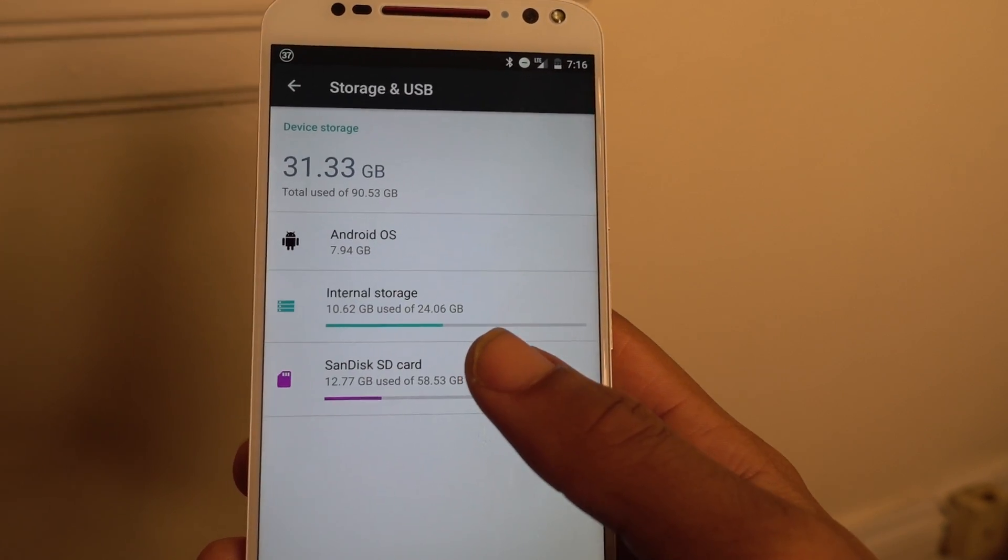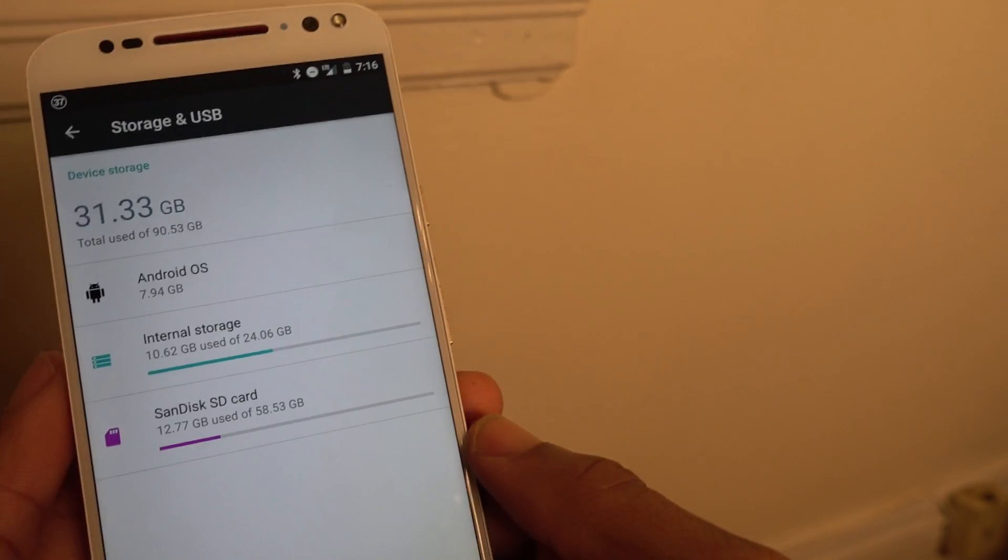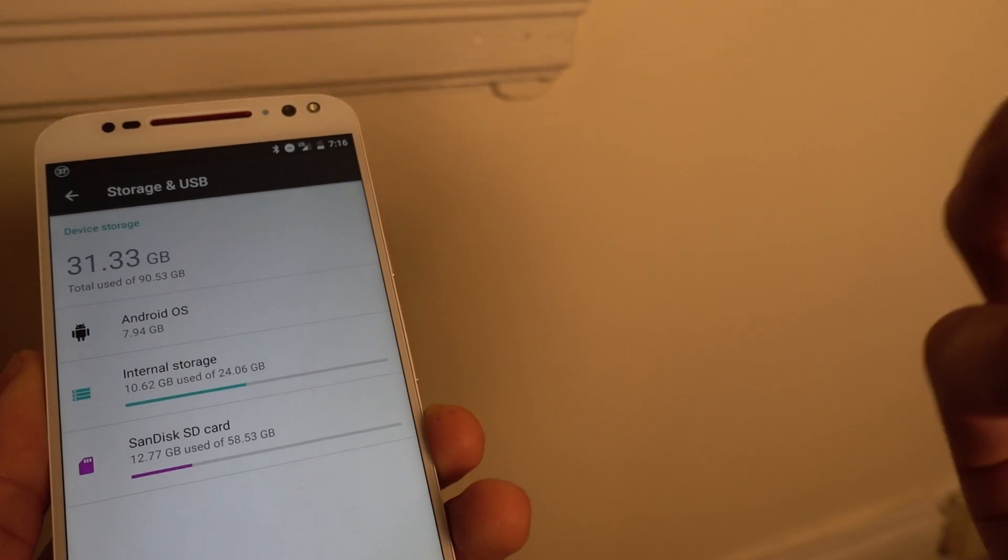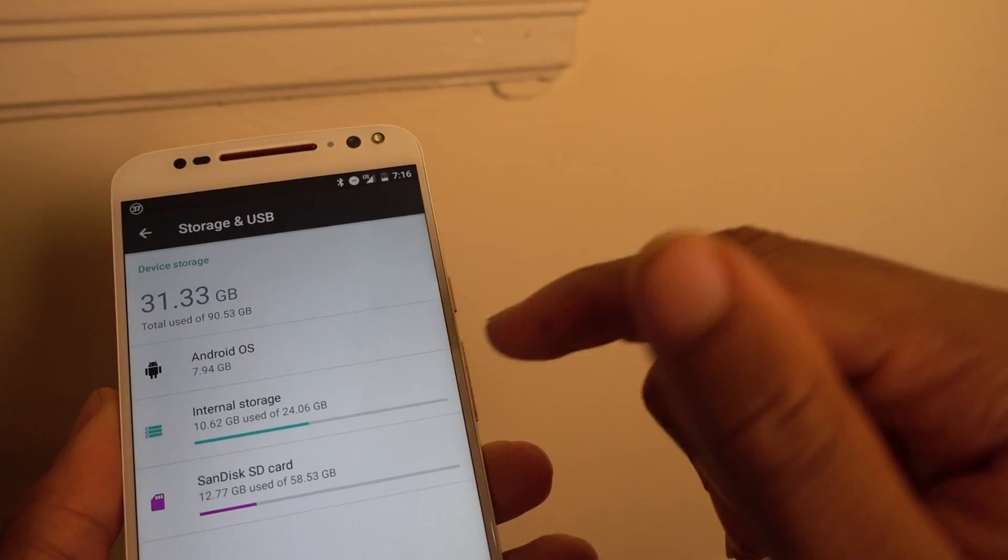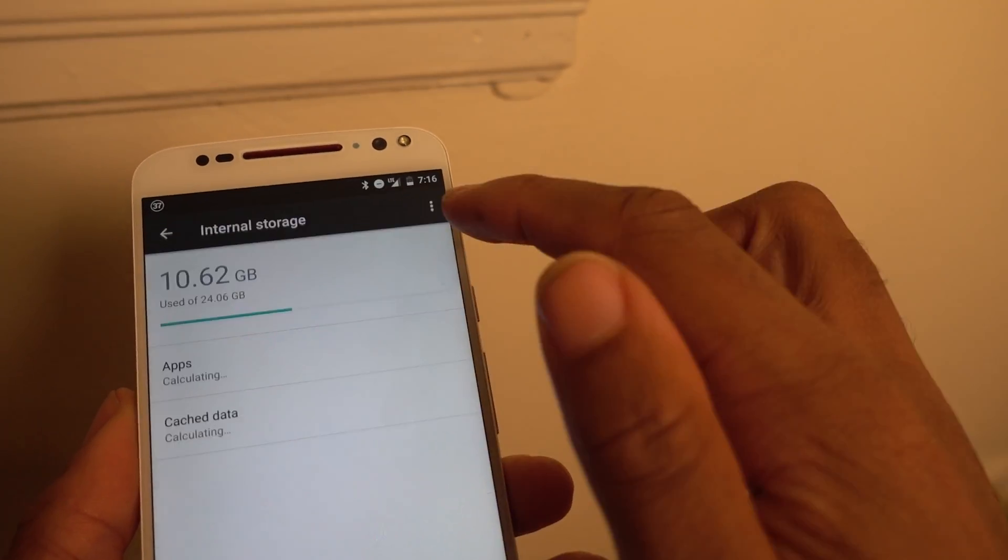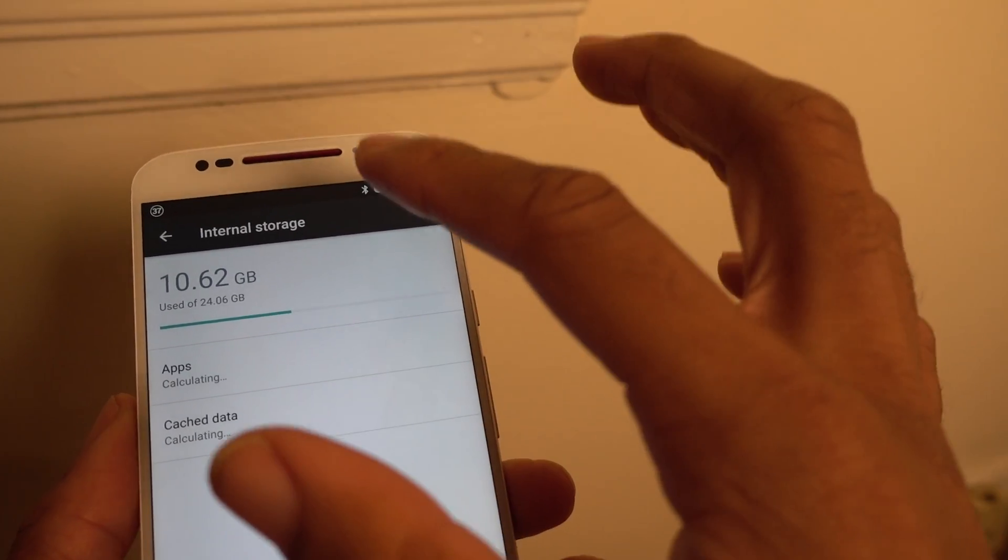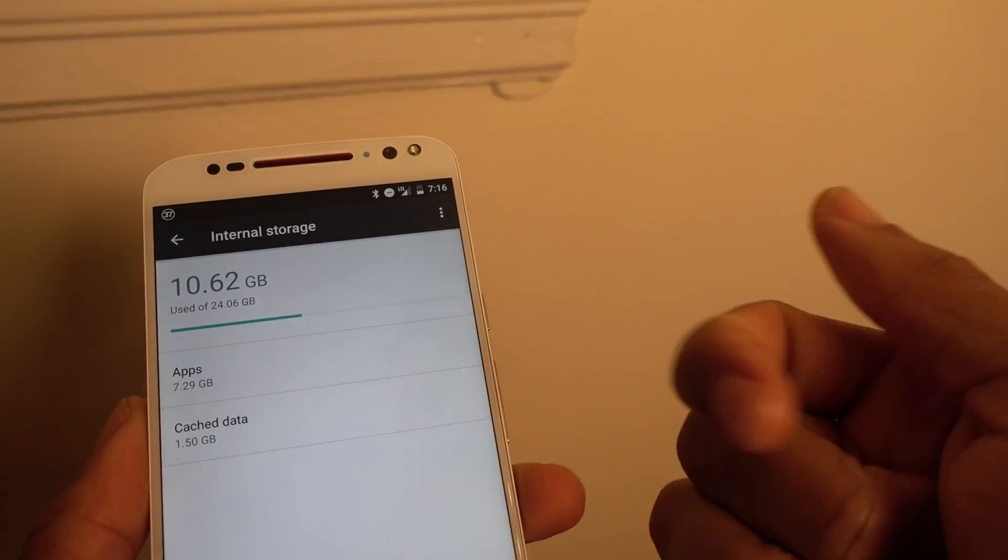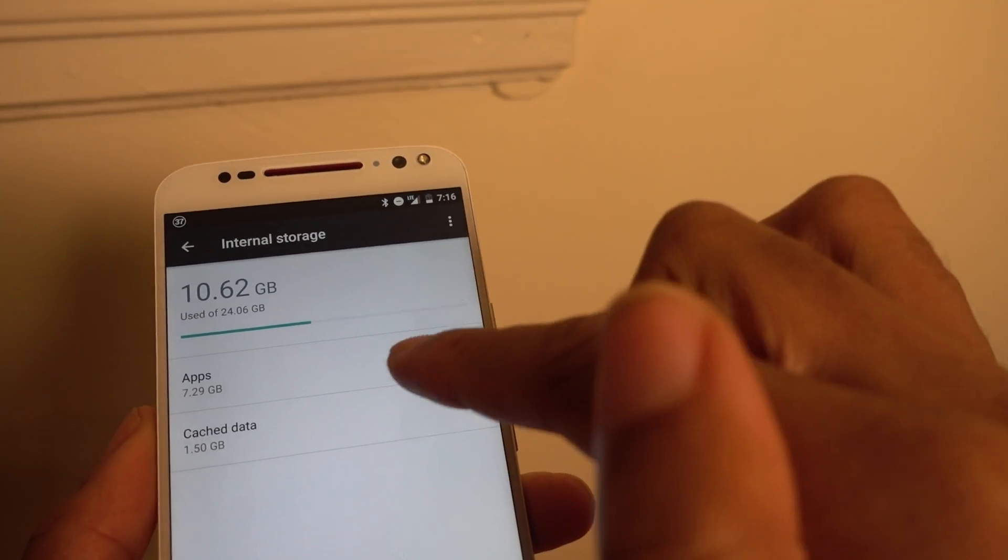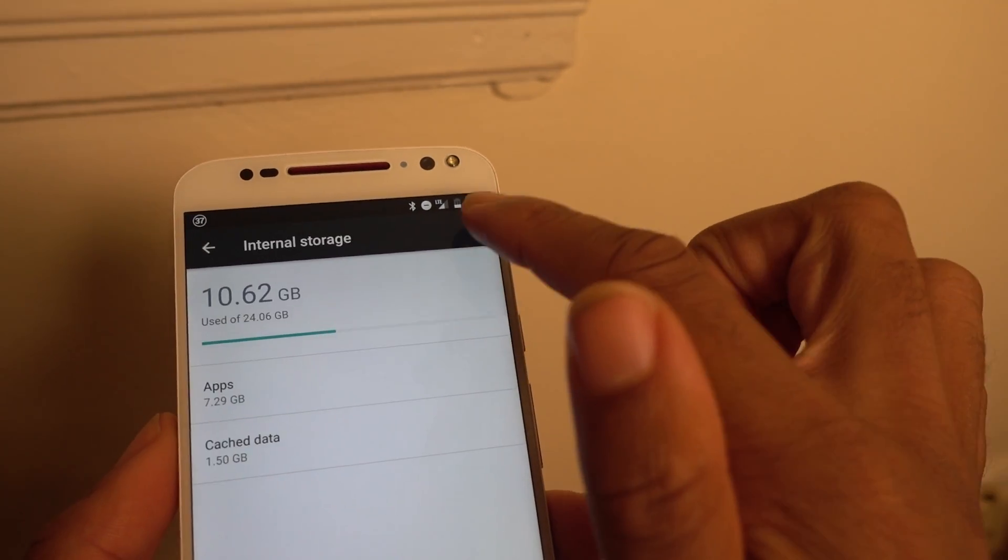Because at one point, I was at like 23 out of 24 gigabytes and it wouldn't let me install any more apps. But when I did that option, it let me move what I could from the internal memory to the memory card. So it moved some of the apps. It moved all my pictures because I had pictures here as well.